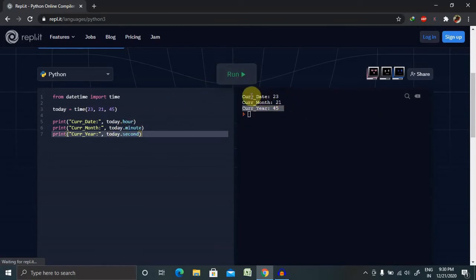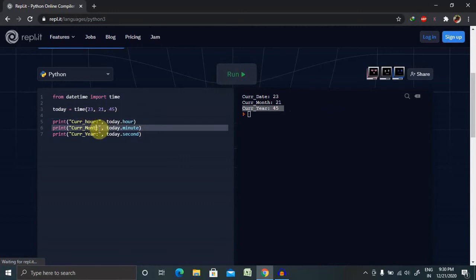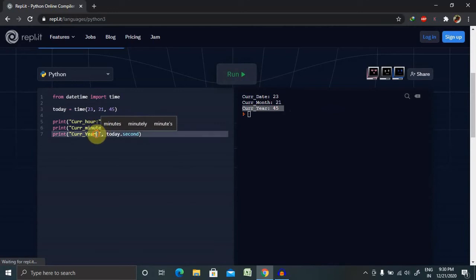Now you can see. So let's change the string as well so that we will get current hour, current minute, and current second.